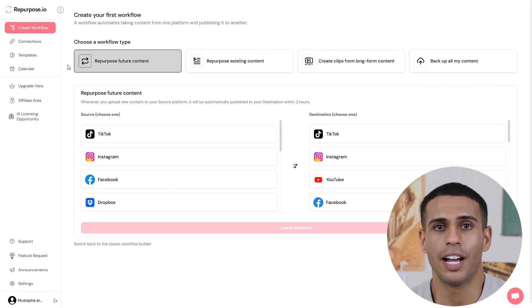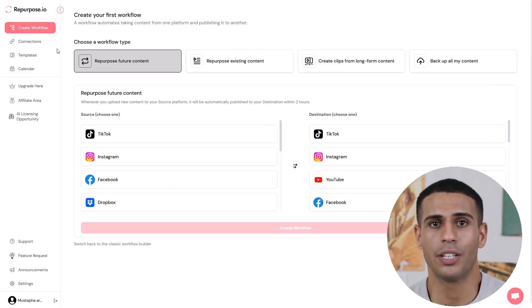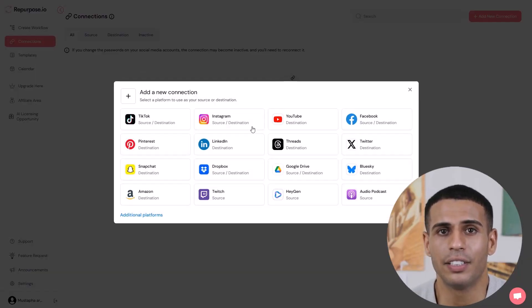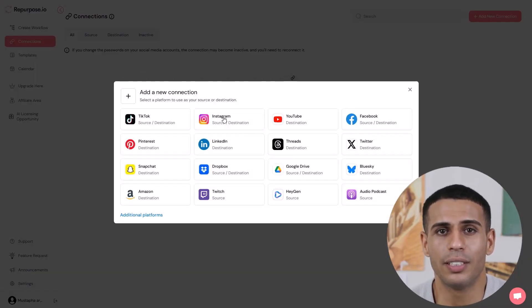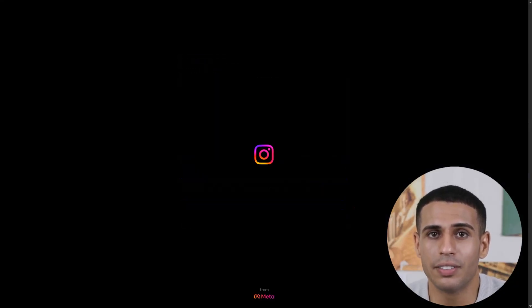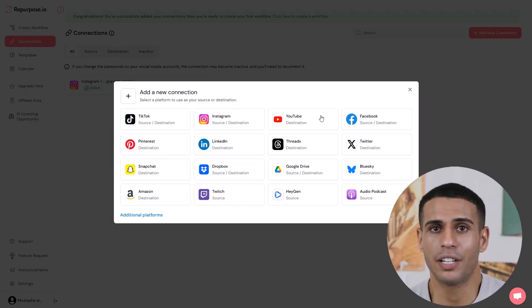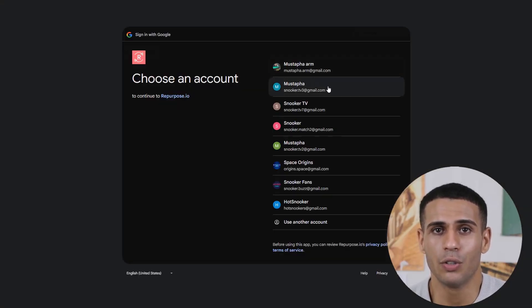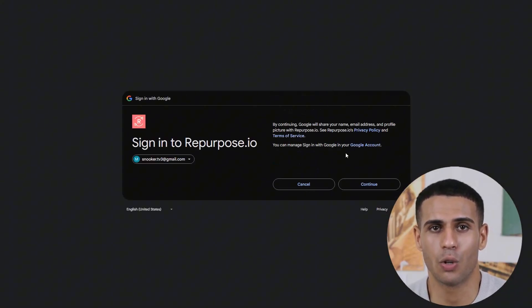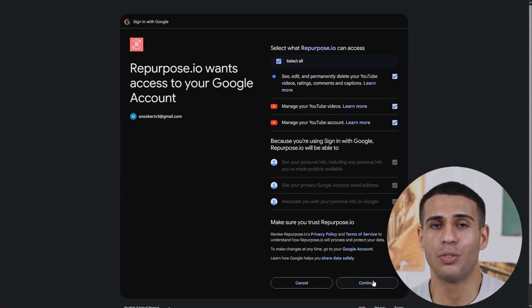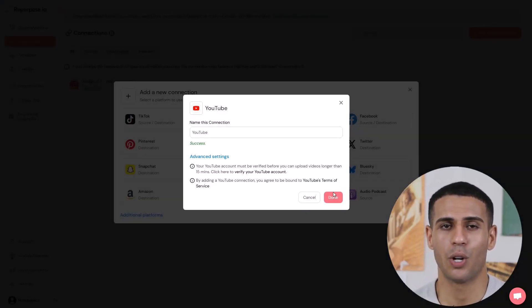Step two: connect your social media platforms. From the dashboard, go to the Connections tab. Click Add a Connection and select your source — e.g. TikTok, Instagram, or a podcast feed — then link your account. Then add your destinations like Instagram Reels, YouTube Shorts, LinkedIn, or Google Drive, and link your account again. You can connect multiple platforms at once.